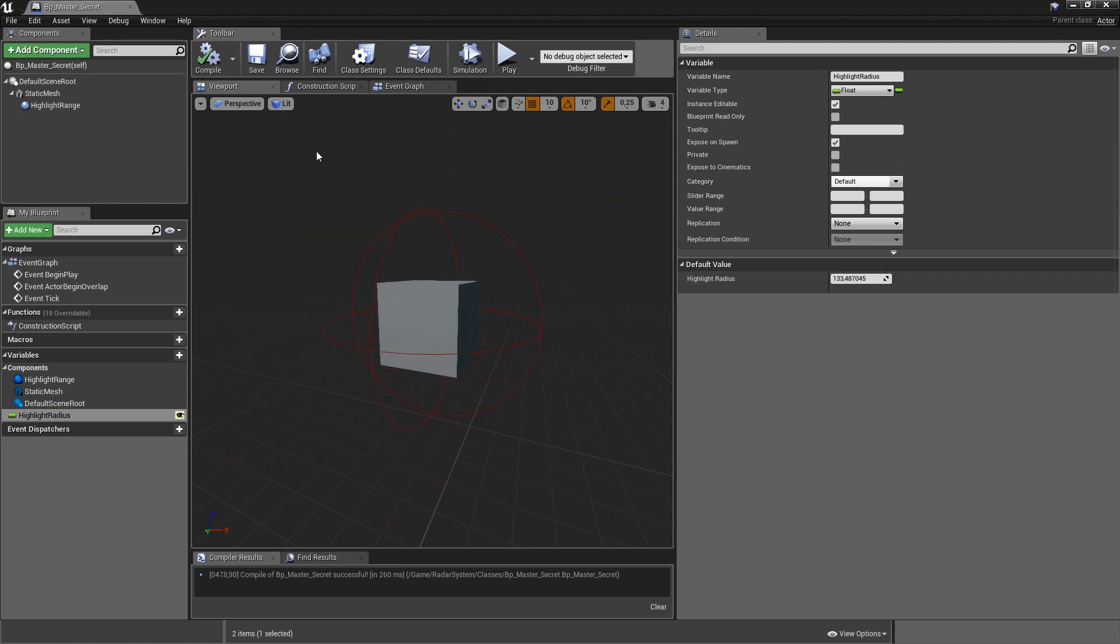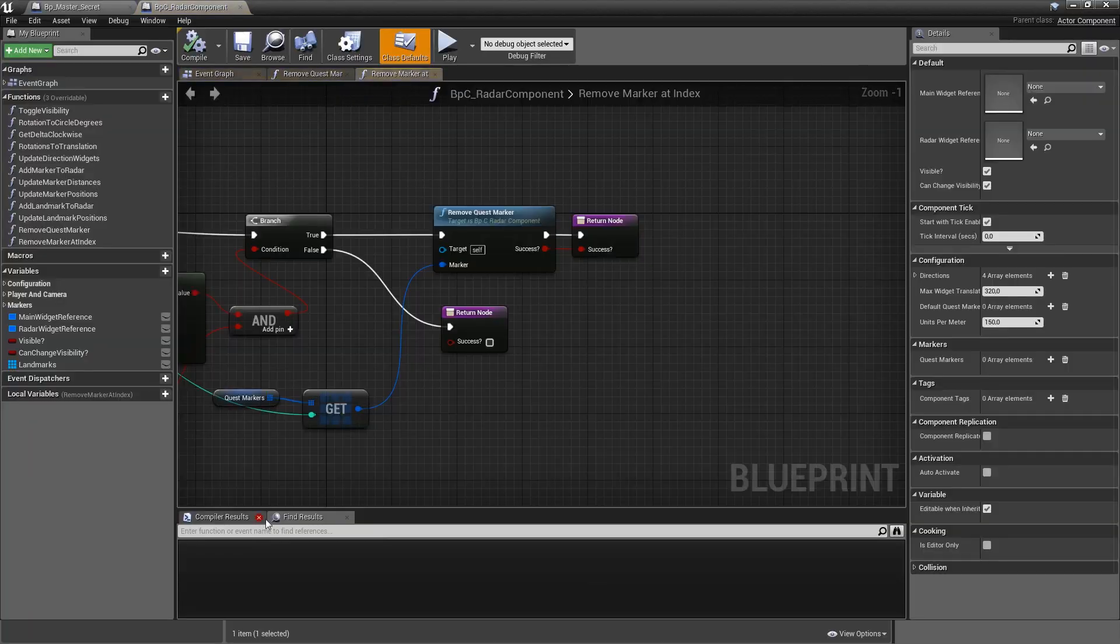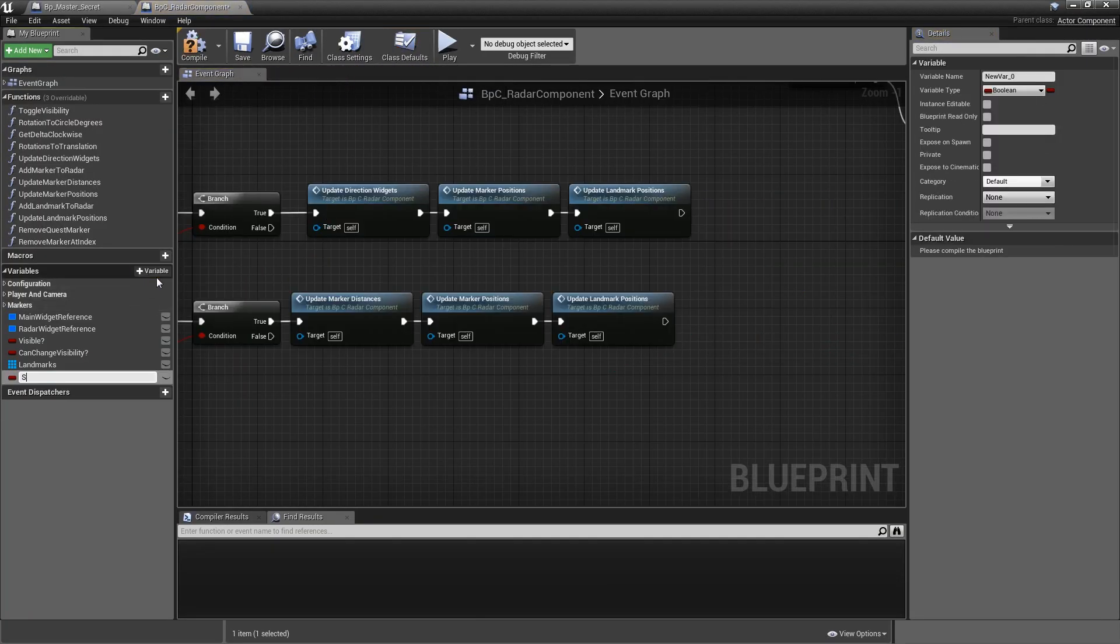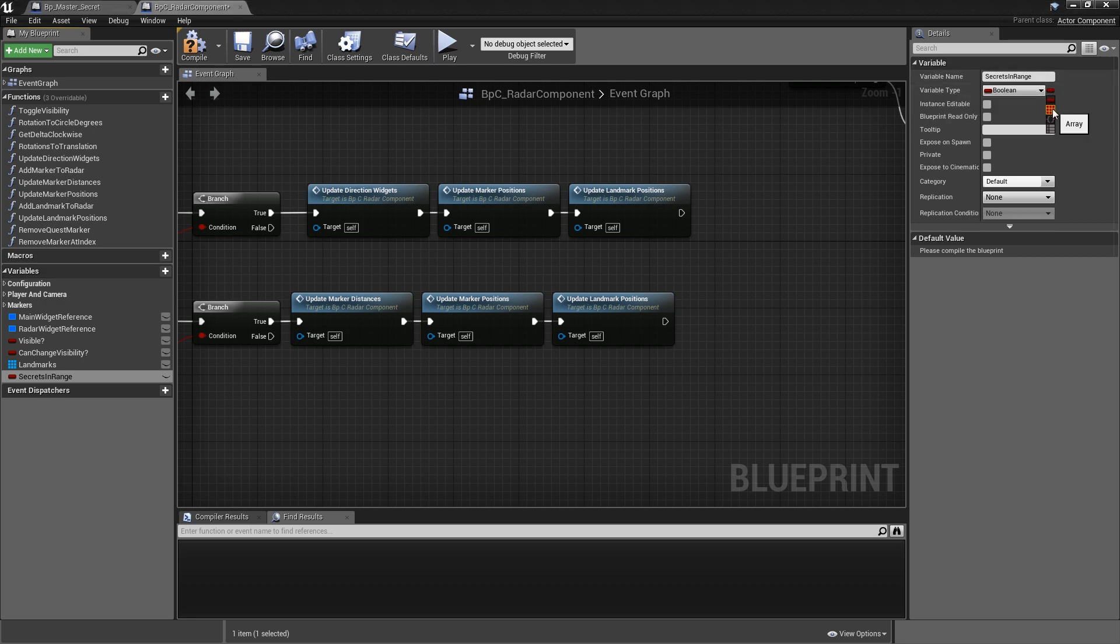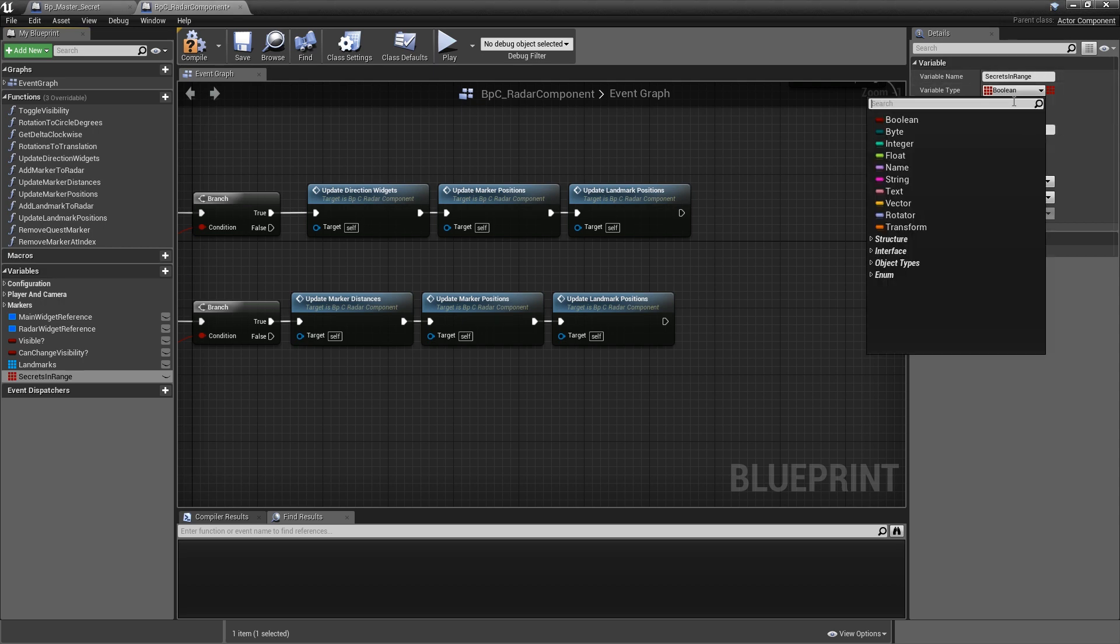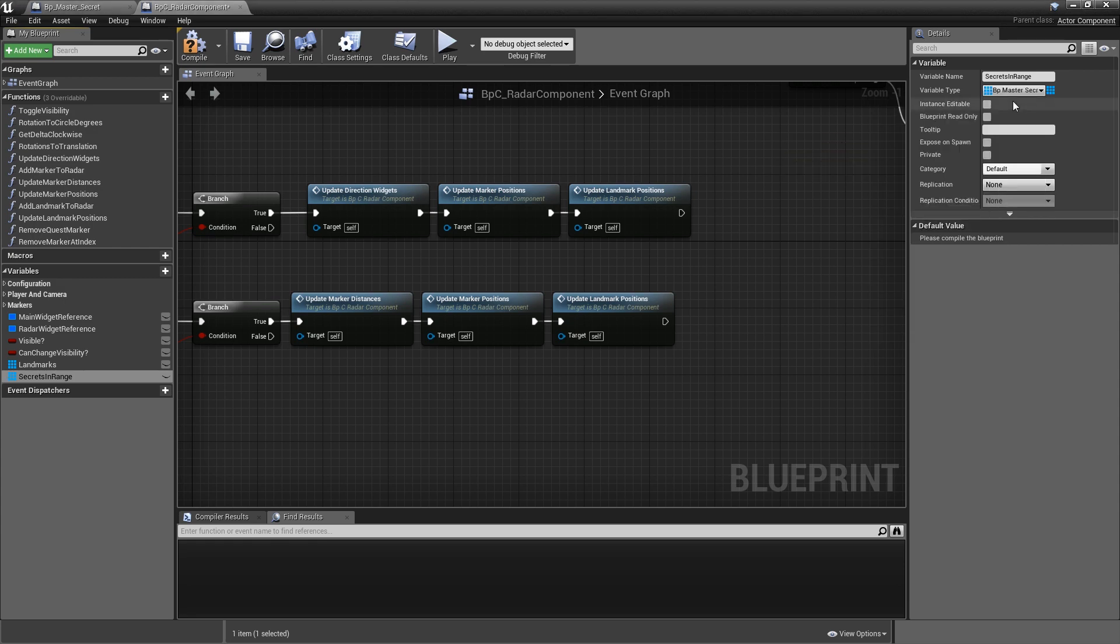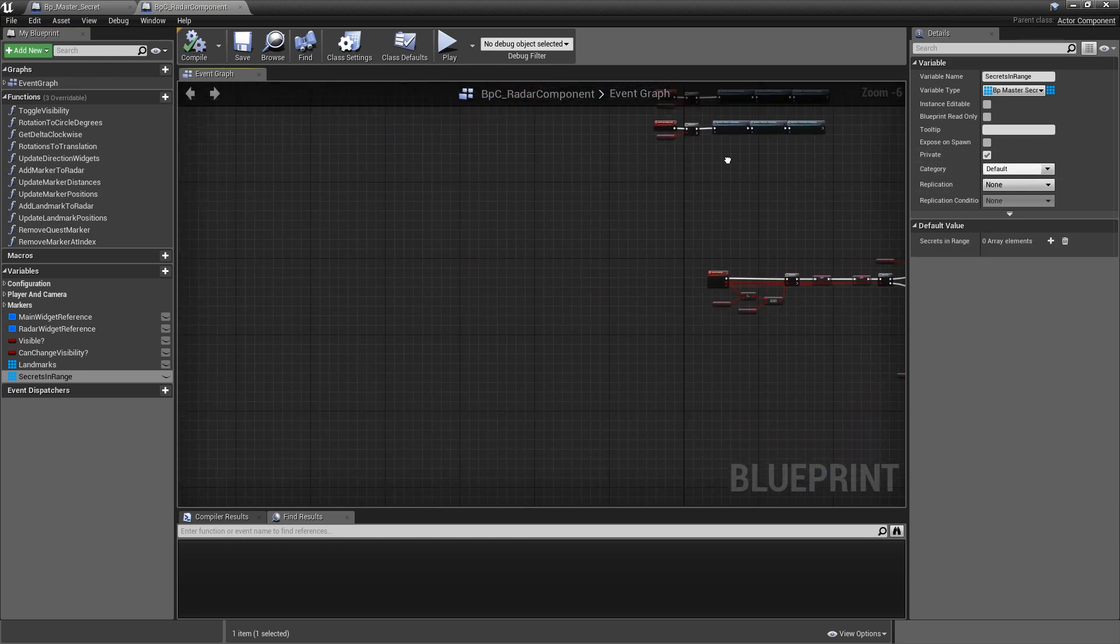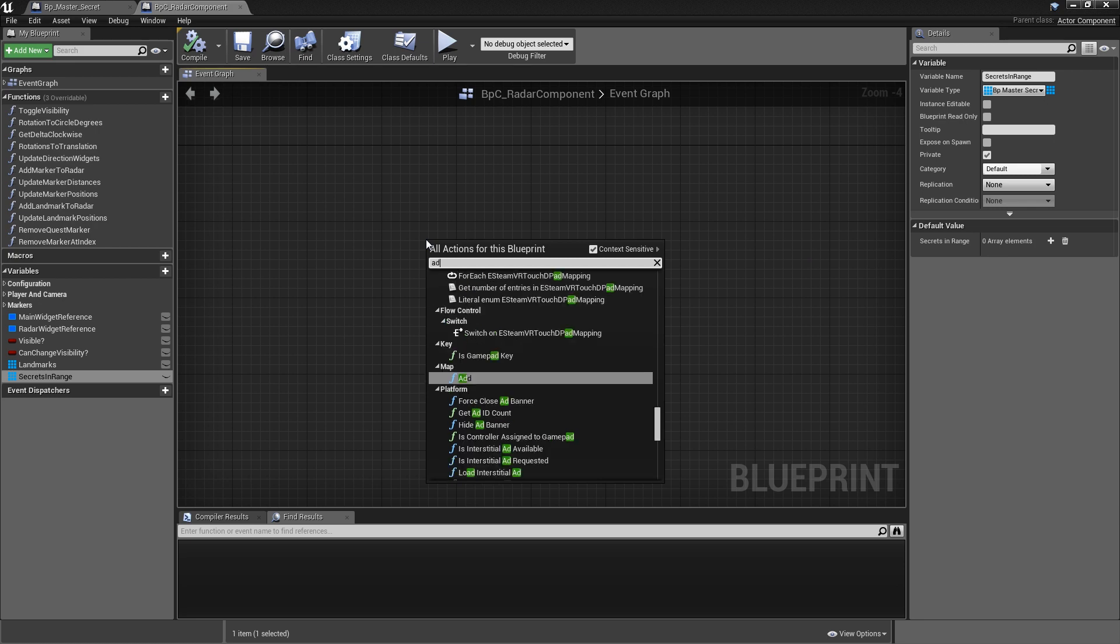Now we want to define what happens when an object with a radar component is in range of a secret. So we will minimize our master secret for now and go to our radar component, close our functions, and I will add one variable here which we will call secrets in range. Because of course, it could be that there are two secrets that overlap and that our player is in range of two different secrets at the same time, so that has to be an array here. And the type for that would just be a master secret object reference. Also, this is an internal variable, so we might make it private.